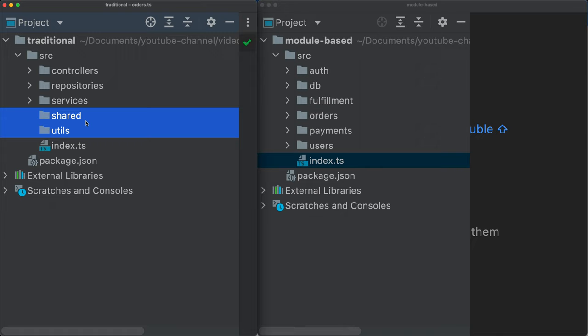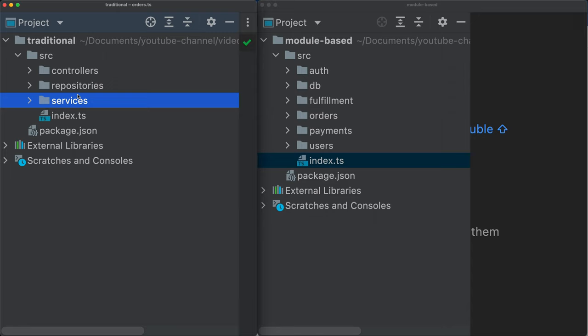So anyway, as you may imagine, my grudge with this system here, with this structure is pretty big. And that's basically because this doesn't really invite any separation between the modules, between the functionality of our application.